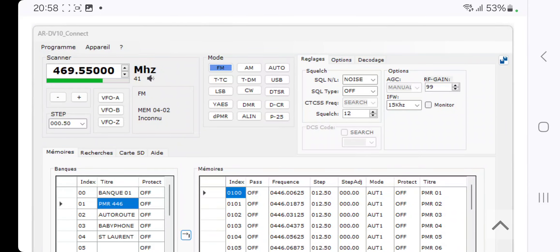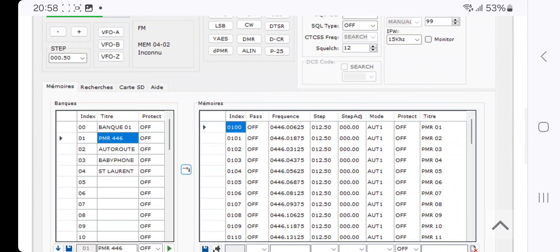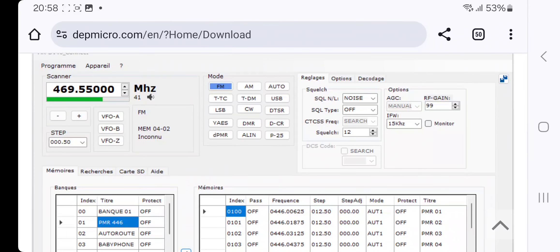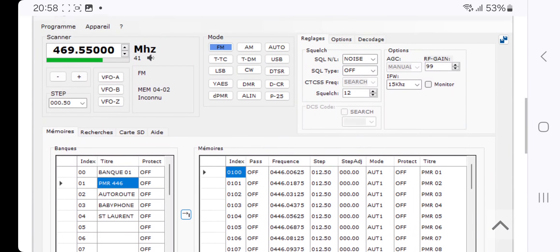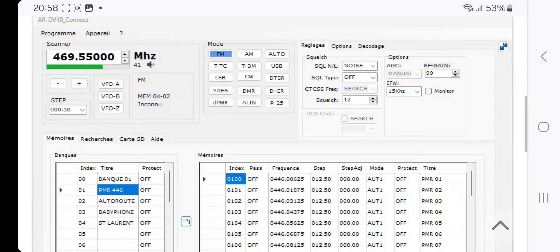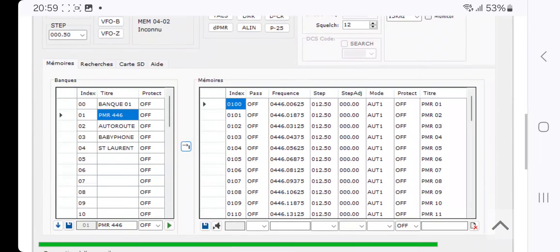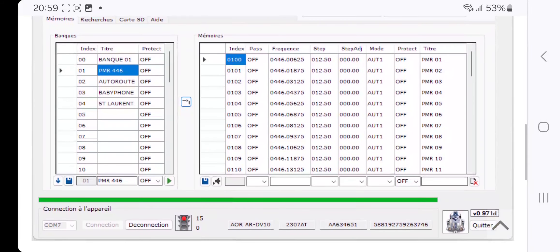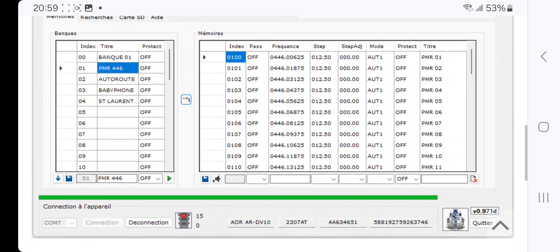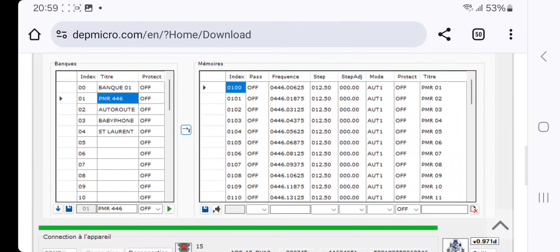AOR DV10 and DV1 — we have a new option for software. Here's a screenshot of the control panel, and I like the look of it. You've got the frequency on the left, all the modes in the middle, and many many more functions — a long list here of memories and memory tags. So check it out.